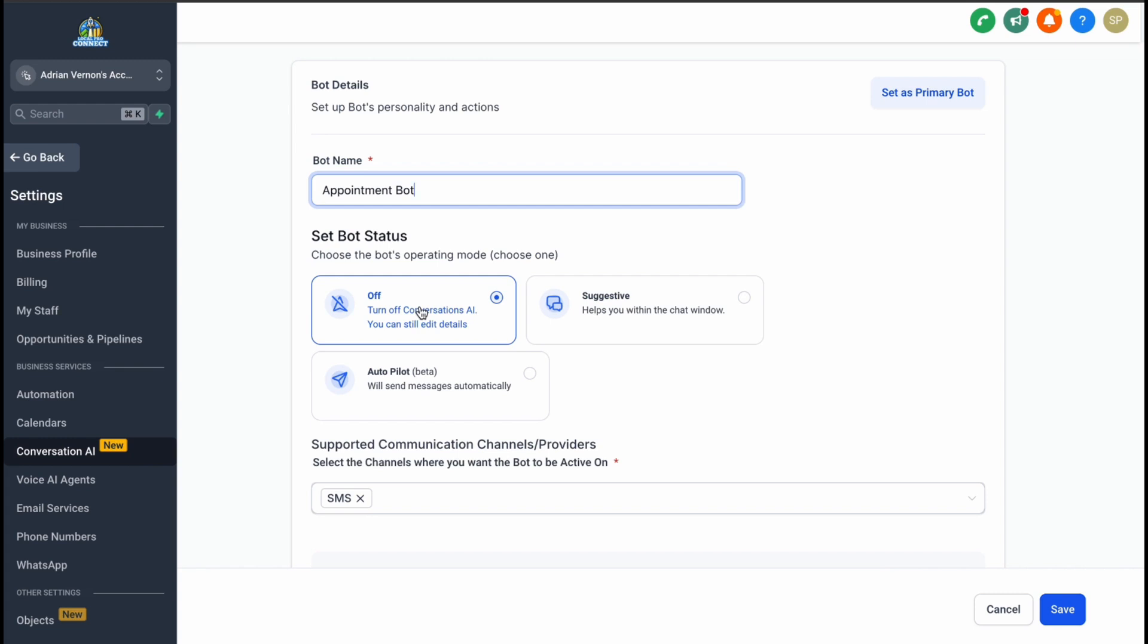By default, the bot is off, but you can turn it on and choose between two modes: the Suggestive System and the Autopilot System. The Suggestive System helps by recommending responses while you interact with customers manually.